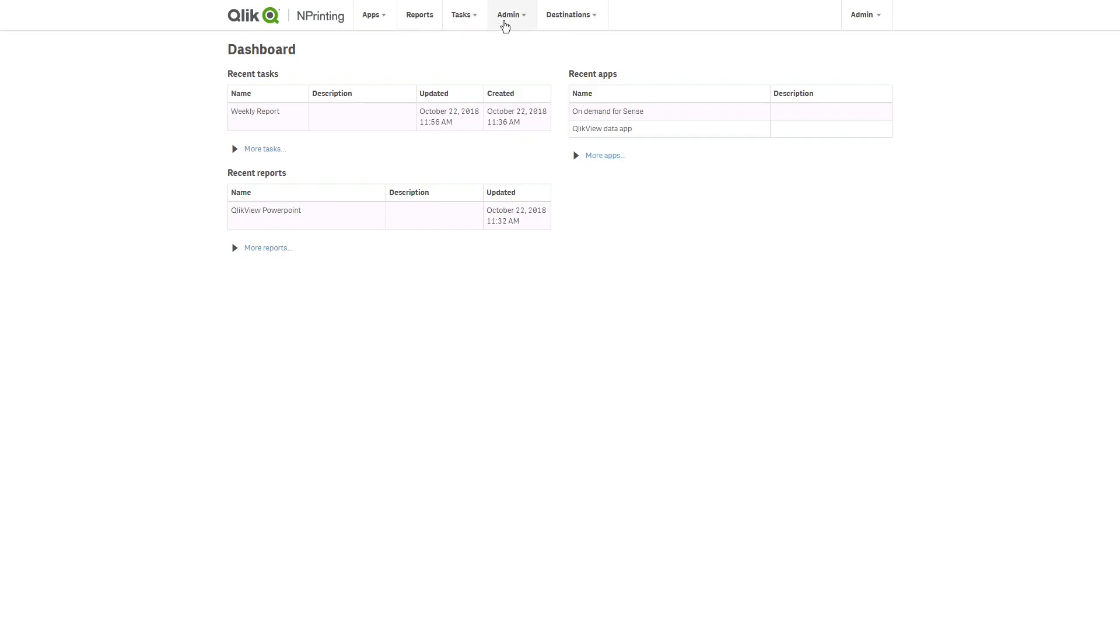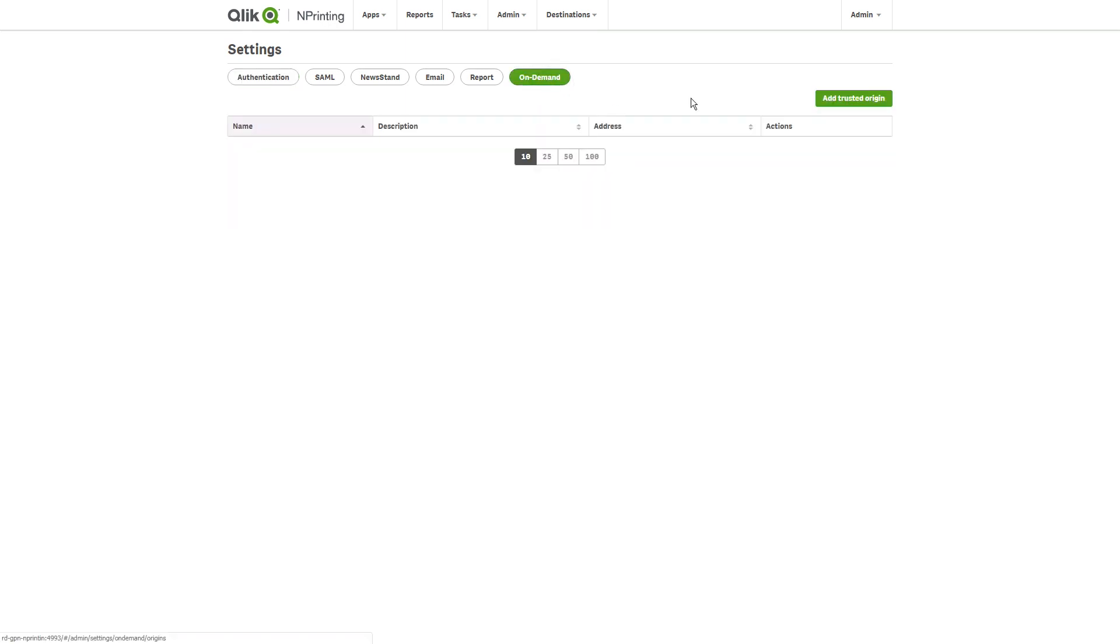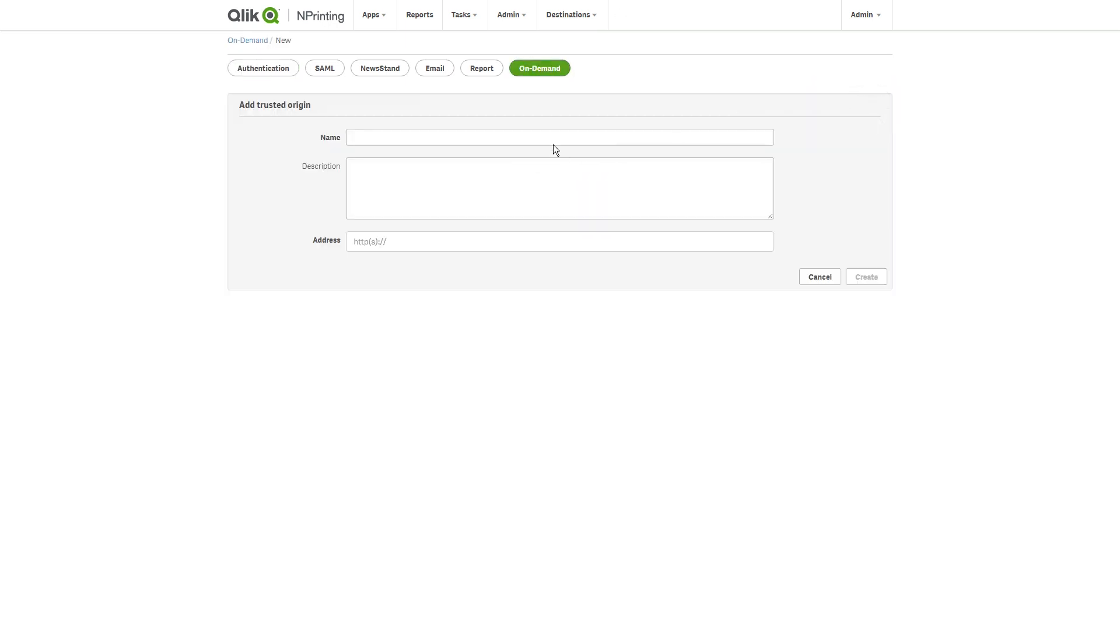When done, in Qlik Nprinting, you must add the Qlik Sense server address as a trusted origin. Under On-Demand Settings, you can add a new trusted origin. Insert the Qlik Sense server address.